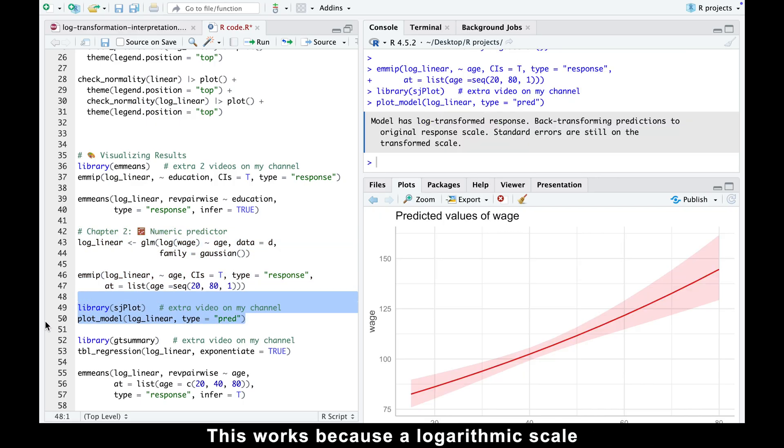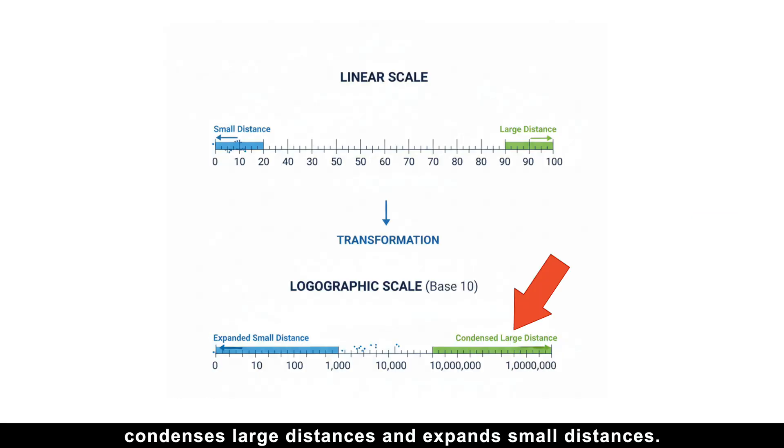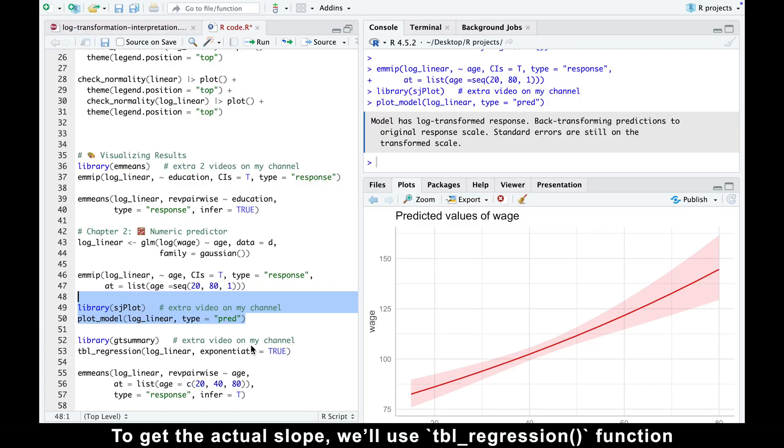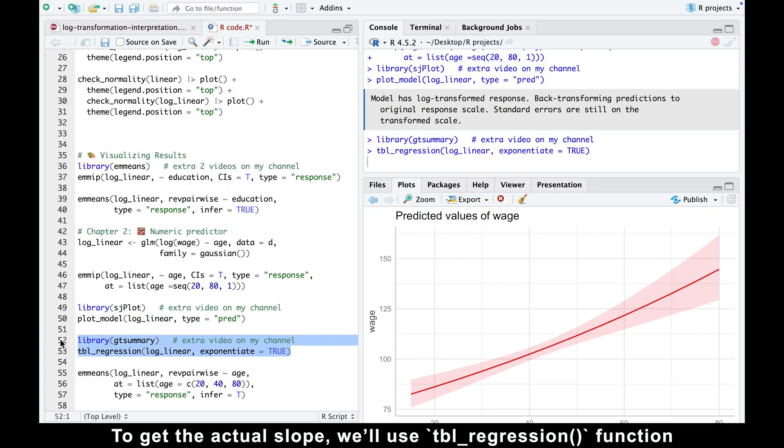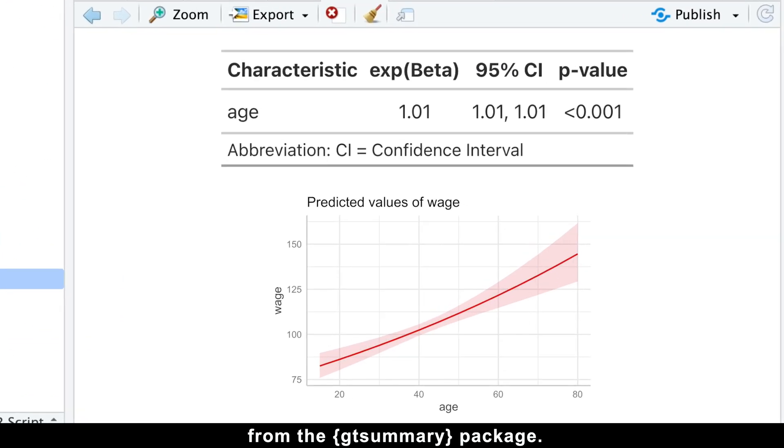This works because a logarithmic scale condenses large distances and expands small distances. To get the actual slope, we'll use tbl_regression function from the gtsummary package.